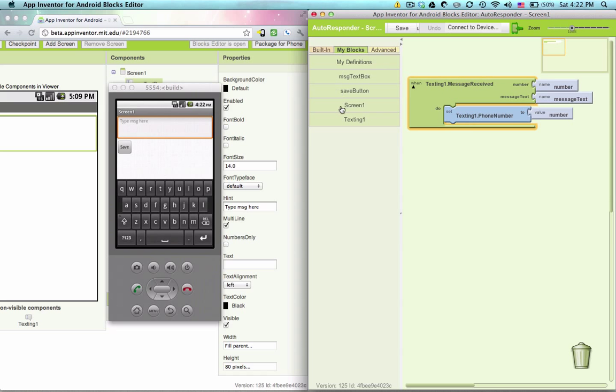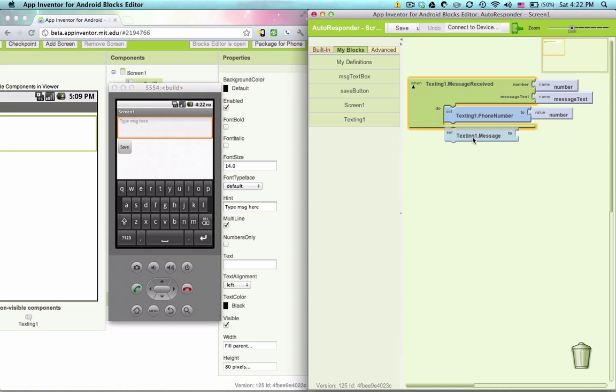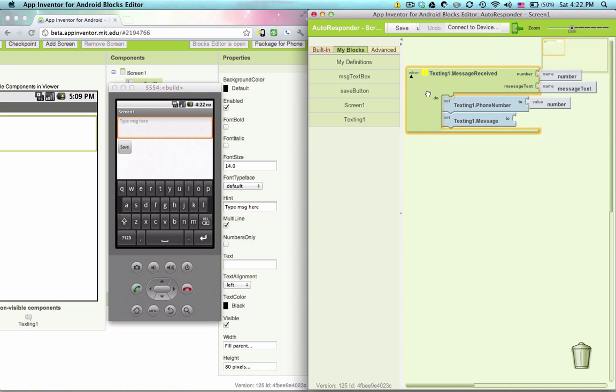The way we'll do that, we'll just say texting one dot message two, but we don't have any information to put in here yet. Let's go ahead and deal with that first.